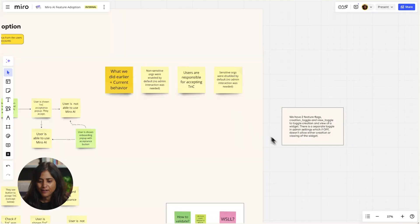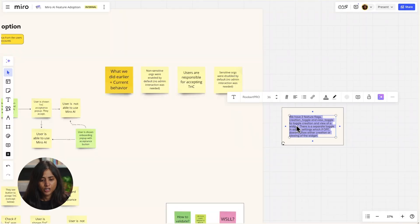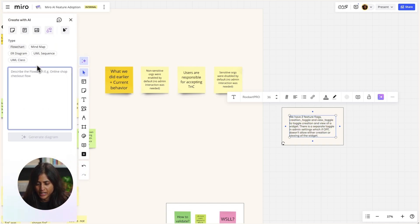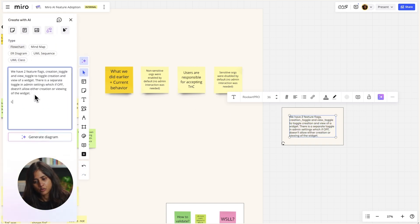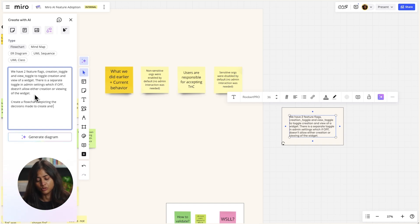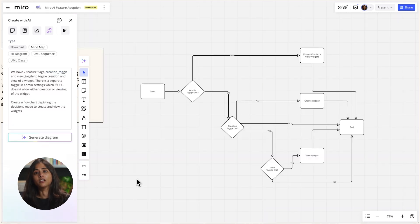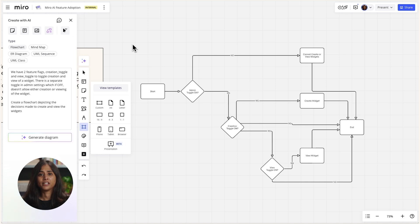I usually create flowcharts manually on my own, but when I already have the text explaining the logic for a particular feature, I can just use that as a prompt to quickly generate a flowchart using Miro AI. Let me show how I use it. I usually have this text because I'm collaborating with someone on Slack already. What I'm going to do is just copy this into the AI panel, and I'll add: create a flowchart depicting the decisions made to create and view the widgets. Then I hit generate diagram here. I absolutely love that I can get a good base to work with.